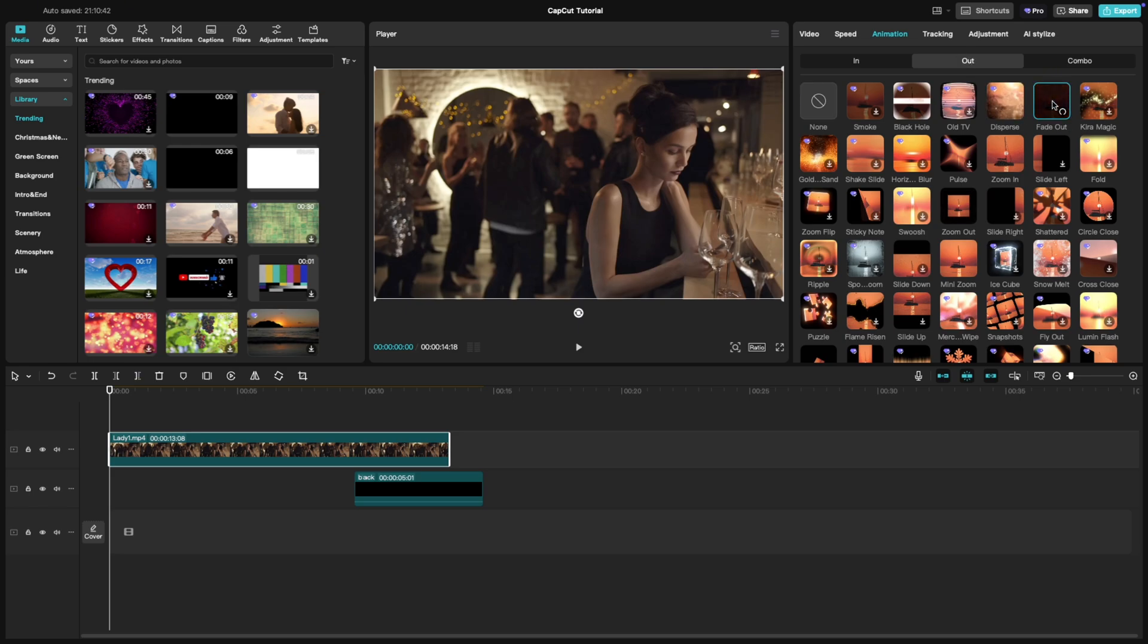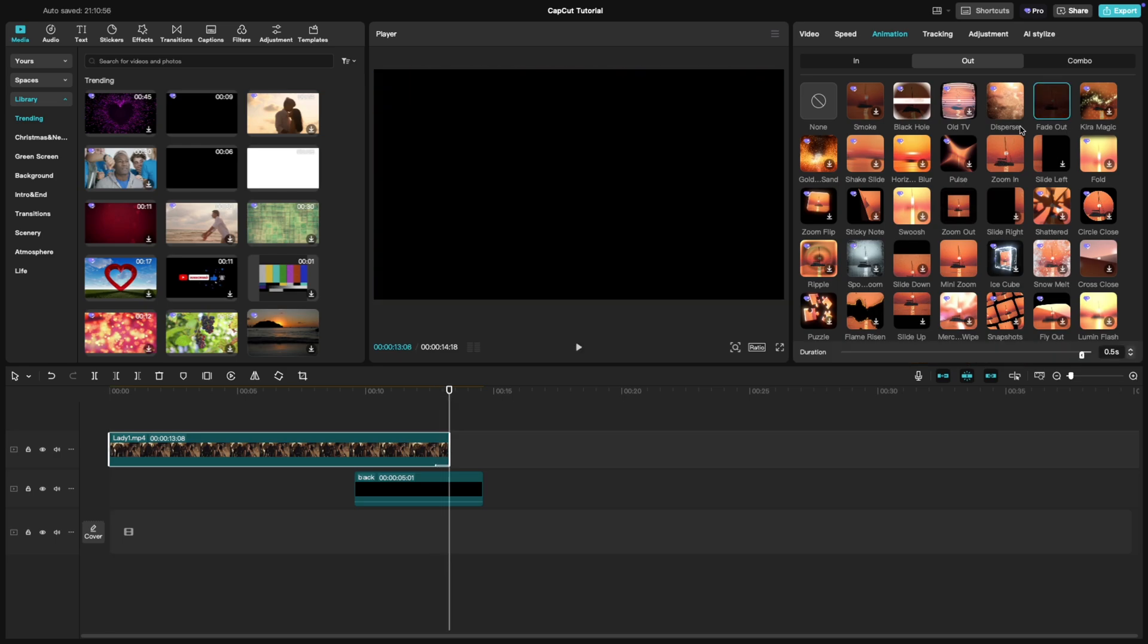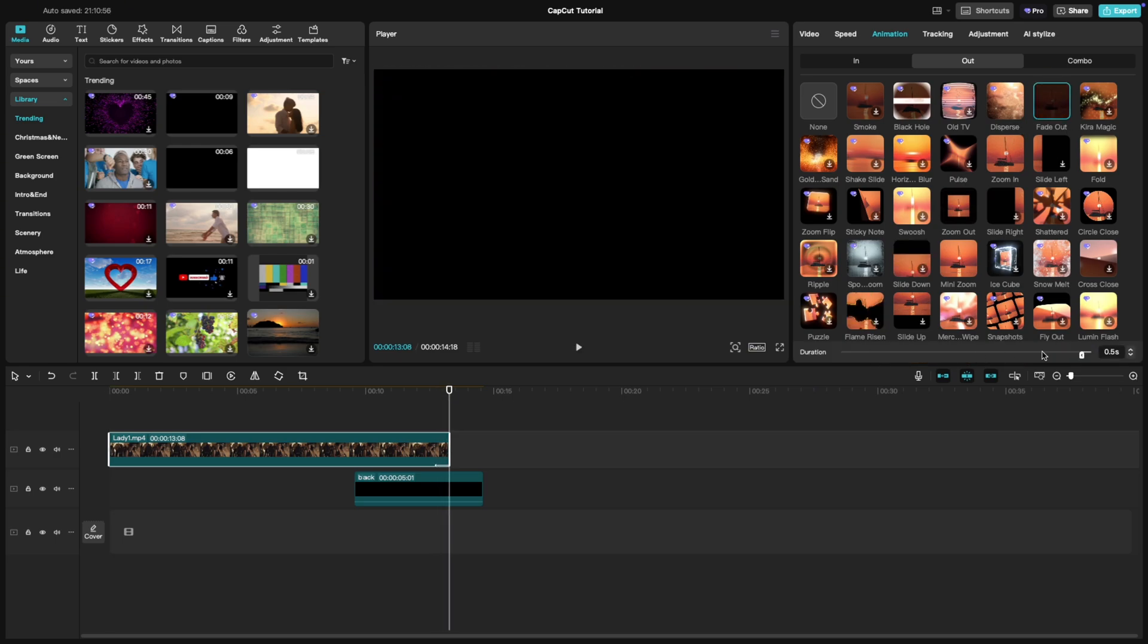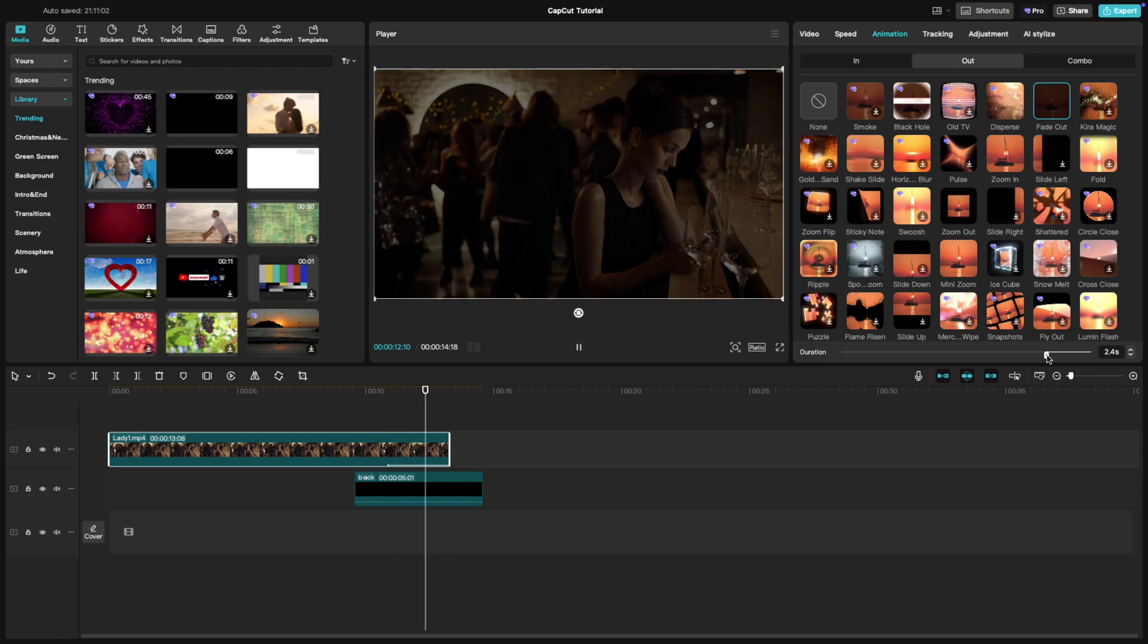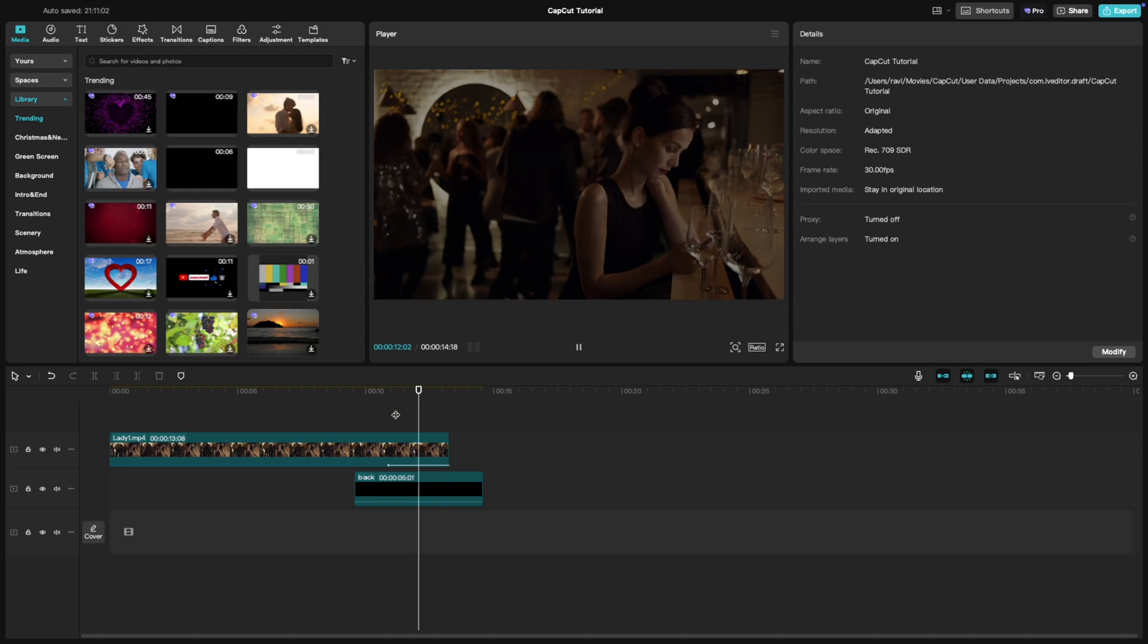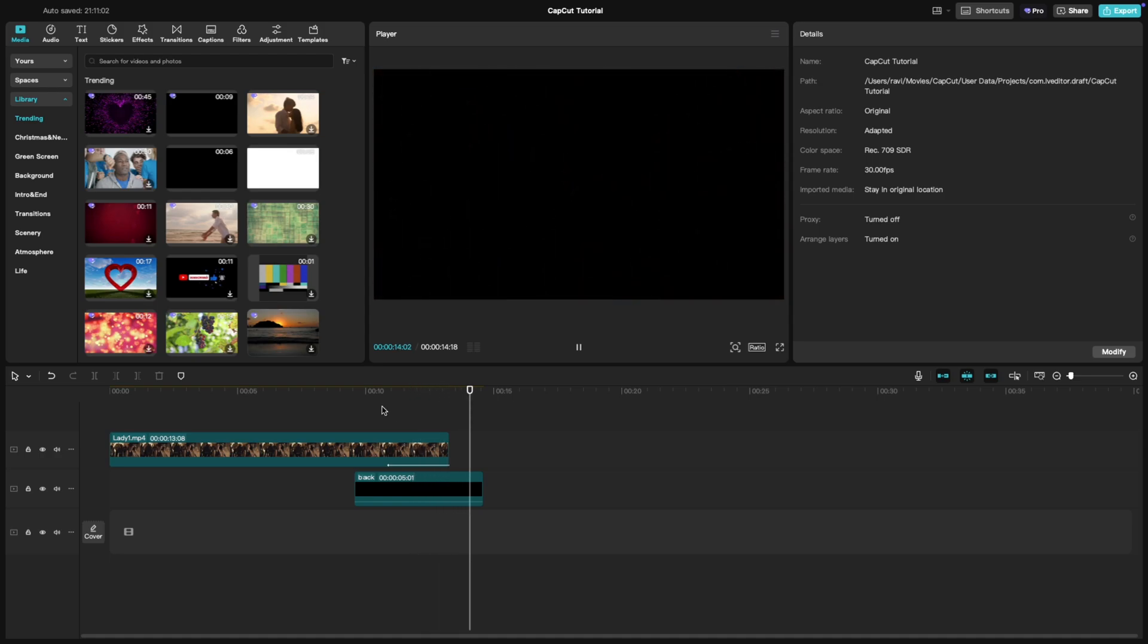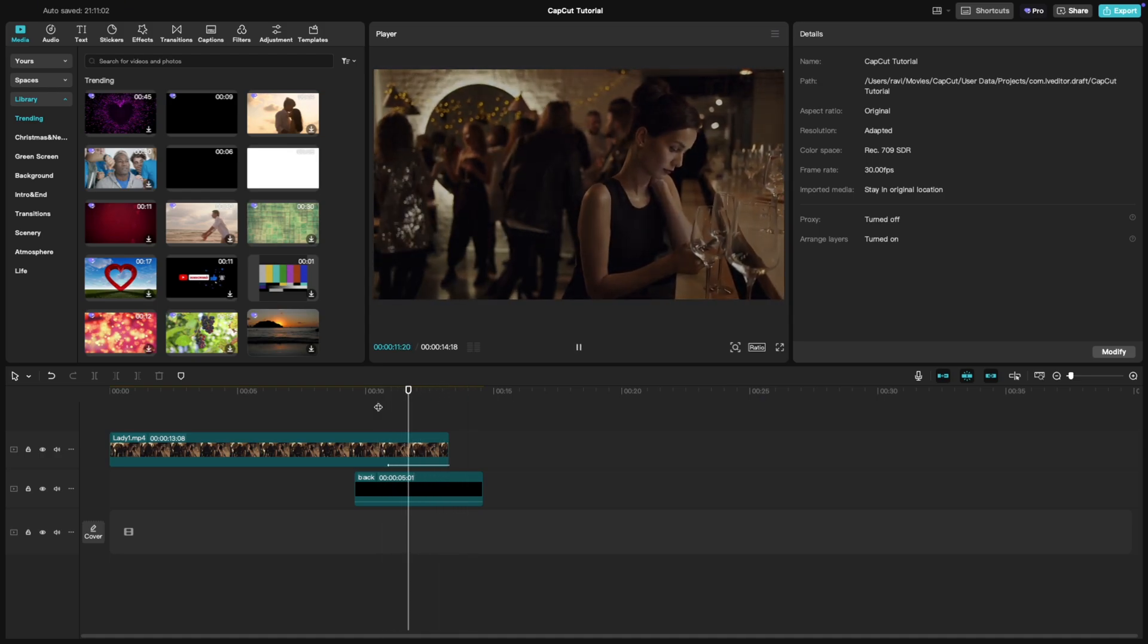Apply it to your video and adjust the duration of the effect using the slider to control how smoothly it fades out. To ensure a smooth transition, extend the color clip slightly beyond the fade out duration. This creates a professional look where your video gently fades into the chosen background color.